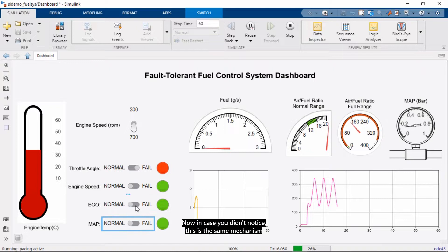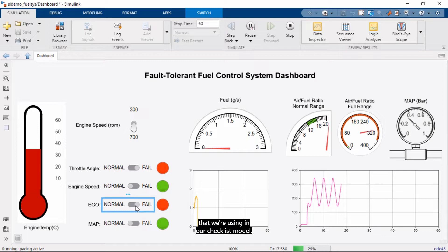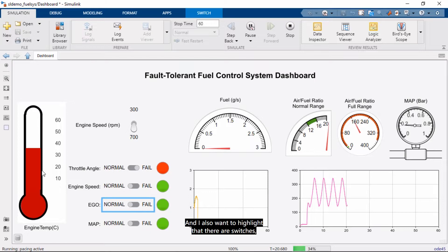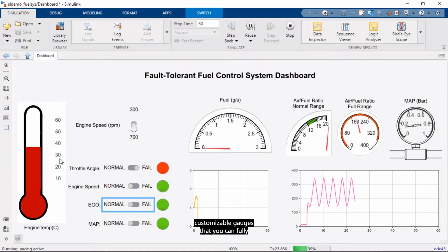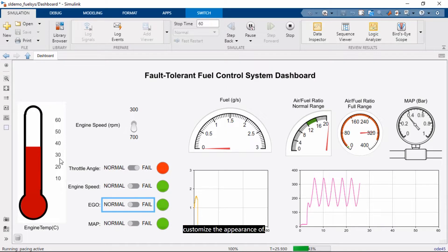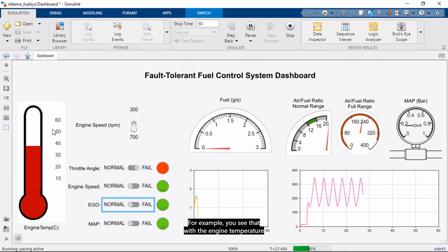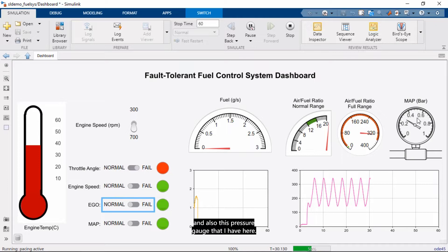Now, in case you didn't notice, this is the same mechanism that we're using in our checklist model. And I also want to highlight that there are switches, LED lights, scopes, gauges, and also customizable gauges that you can fully customize the appearance of. For example, you see that with the engine temperature and also this pressure gauge that I have here.